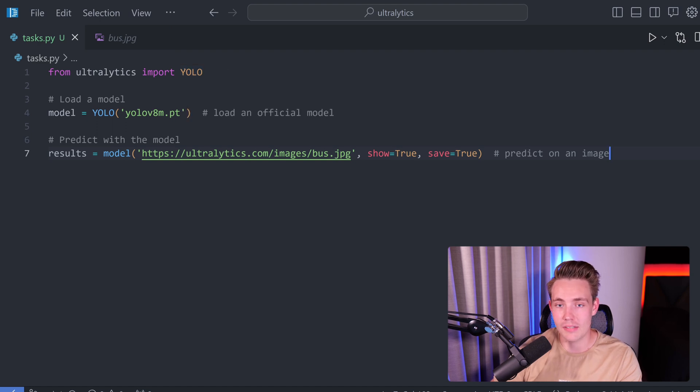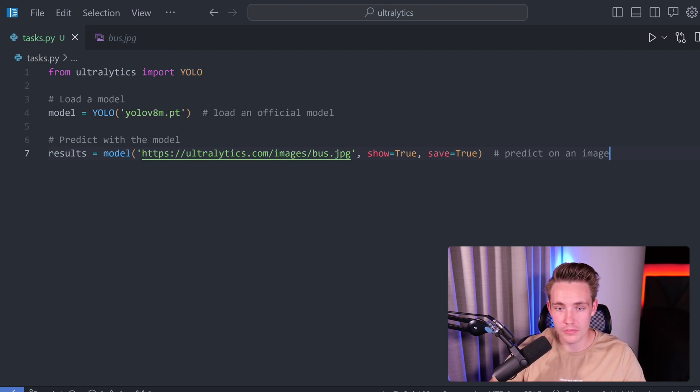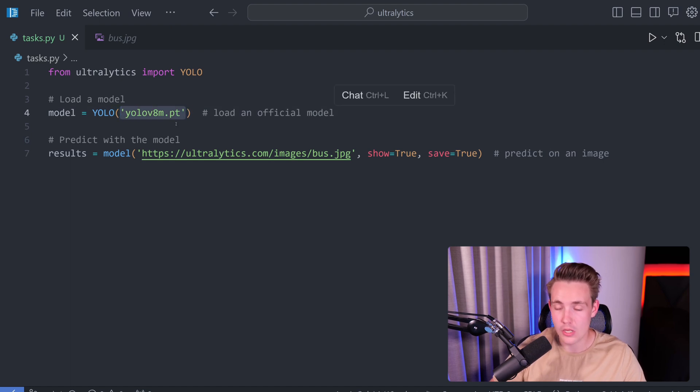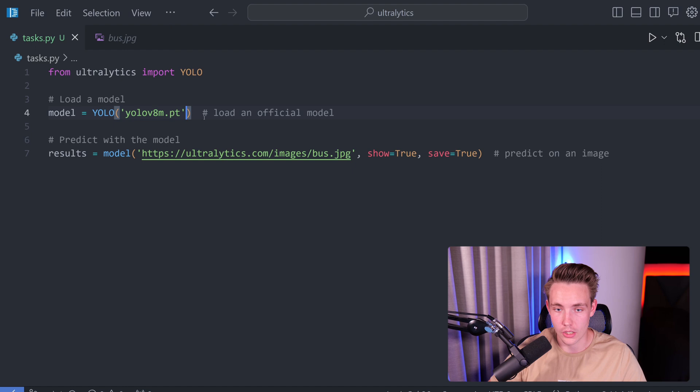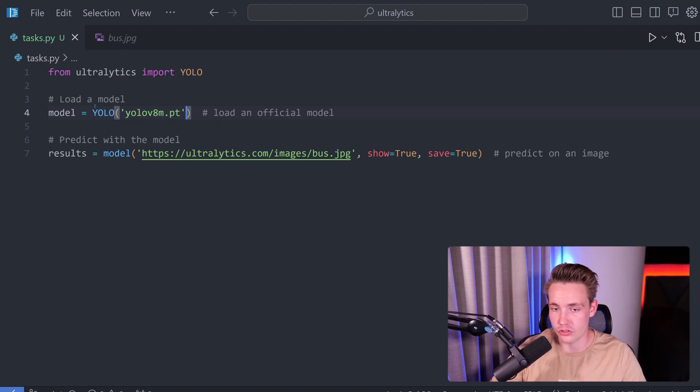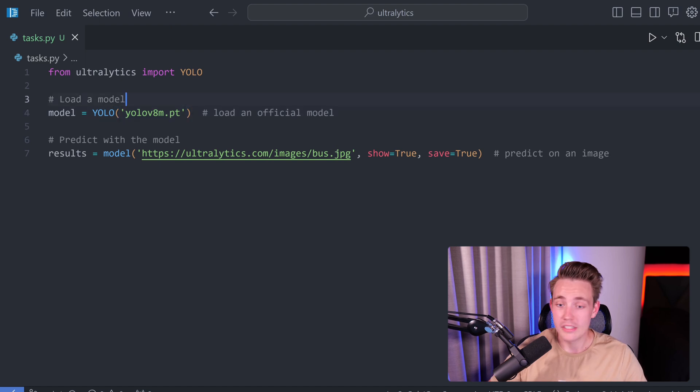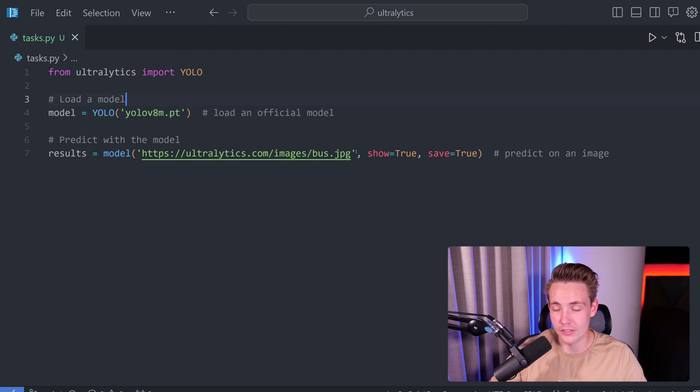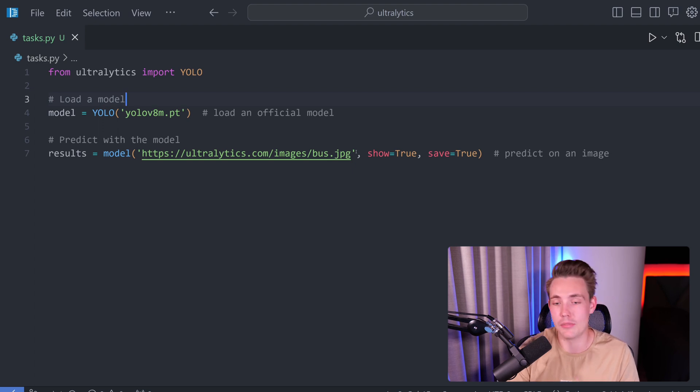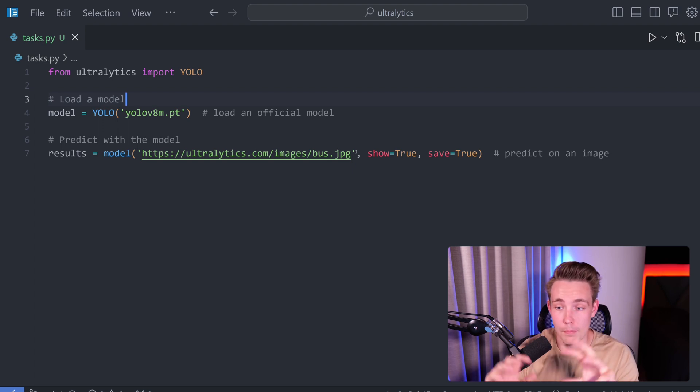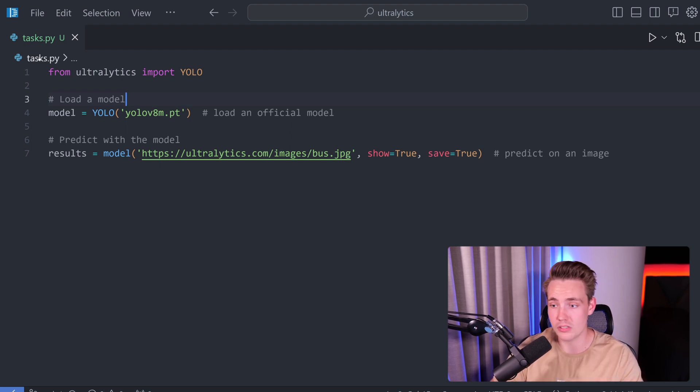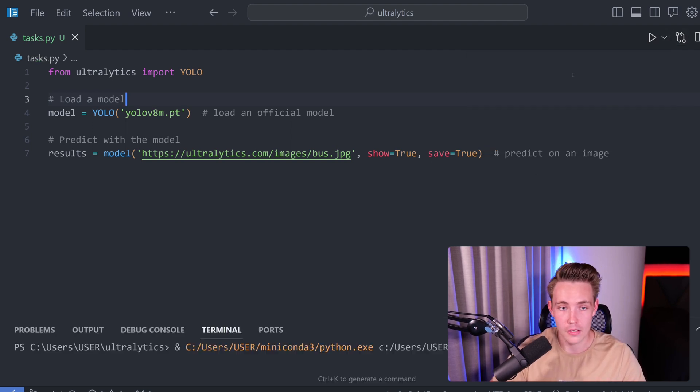We can from Ultralytics import YOLO. So we can create an instance of the YOLO model. Then we just need to specify the path to our model. We can use a directly pre-trained one, but we can also load in our own custom model. If you're running this program for the first time, it will download the model to start with. Then we're just going to specify a URL here to an image. You can also use a local image. It could be a NumPy PIL image, input source from the webcam, video source, and so on. You can specify that we want to show the image and also that we want to save it.